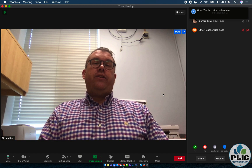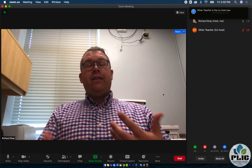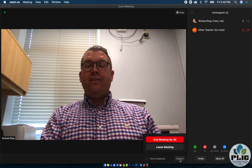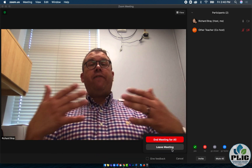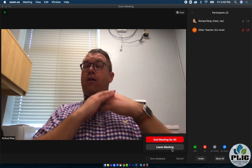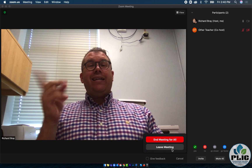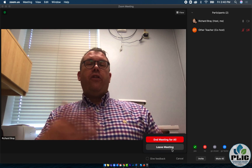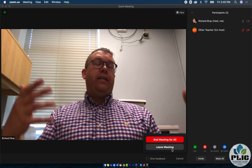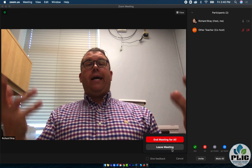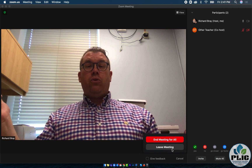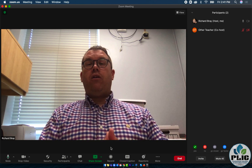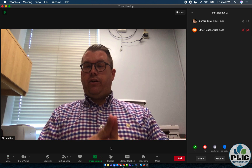they will get a notification that they've been made the host. At this point, I can leave this call altogether — I can say End and just choose Leave Meeting. If I end the meeting for all, it's going to end the call. But if I leave the meeting, that's going to make the other teacher the host, and I can come back to this meeting later if I want, or they can take control over it. So that is how I can make another participant on the call a host during the call.